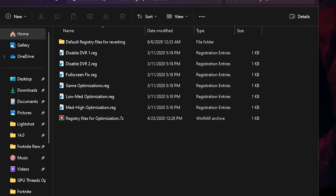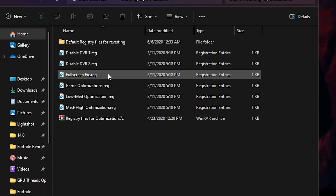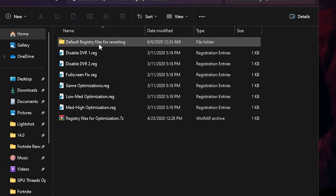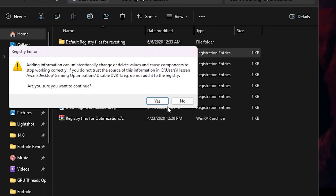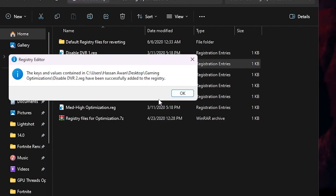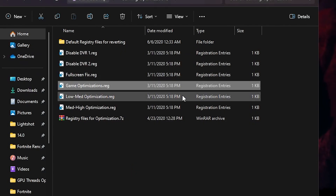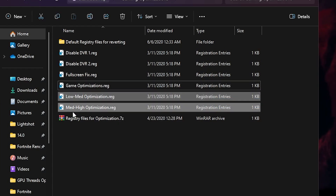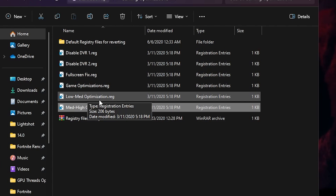Now for Windows gaming optimization, which will help with overall performance in every game. Open the Gaming Optimization folder — inside you'll find: Disable DVR1, Disable DVR2, Fullscreen Fix, Game Optimization, Low-Med Optimization, Med-High Optimization, and default registry settings to revert everything. Double-tap Disable DVR1, hit Yes, Yes again, click OK. Do the same for Disable DVR2. Then run Fullscreen Fix and Game Optimization the same way. For the last two files, choose based on your PC: Low-Med for low-end PCs, Med-High for better PCs. You can ask in the comments and I'll suggest the best option.